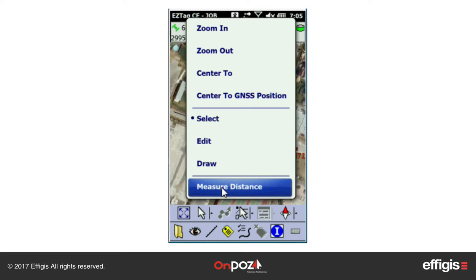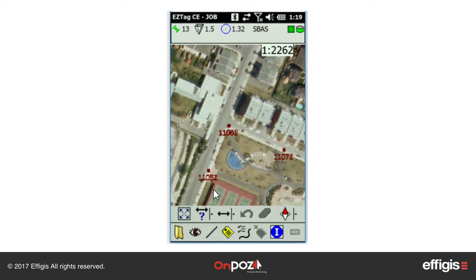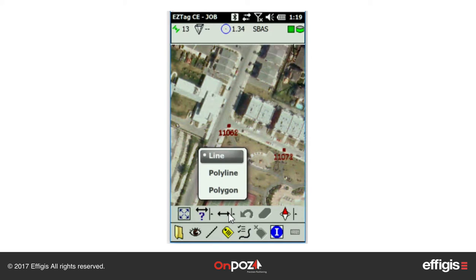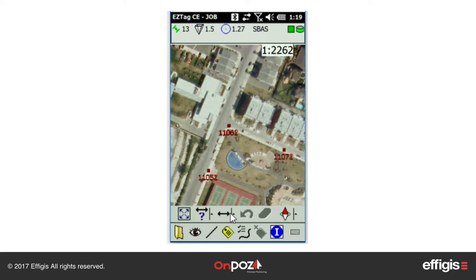The Measure Distance tool allows you to measure either a simple line distance, cumulative distances for a polyline, or perimeter and area for a polygon. Once the Measure Distance tool is selected, choose the type of distance to measure. For a simple line measurement between two points, click in the plan view to select the two points — the distance and bearing will be displayed in the status bar.